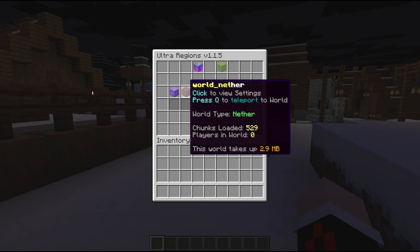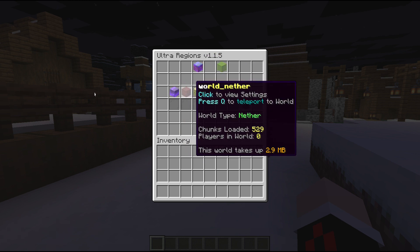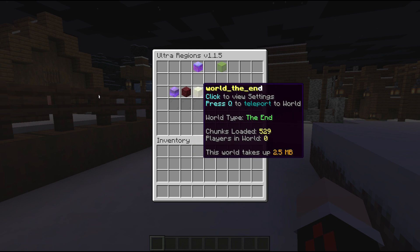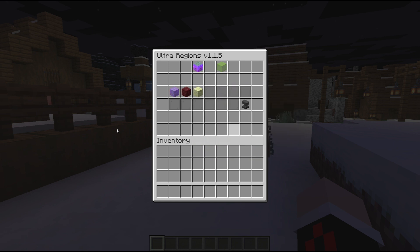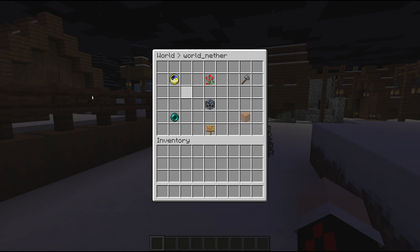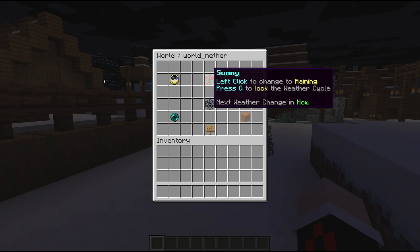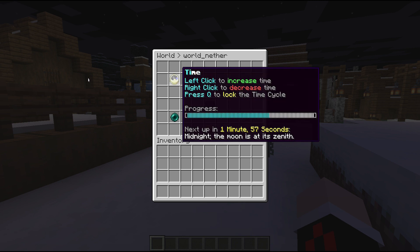Let's go to the world section first. As you can see, there are different worlds — the normal world, the Nether, and the End. You can click on a world and the menu will navigate you. You can see the current time of the world, set whether it's raining or not, and lock the time.